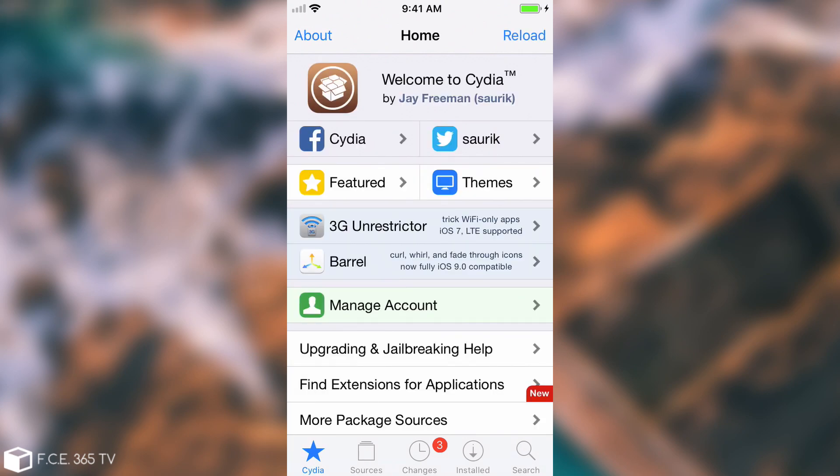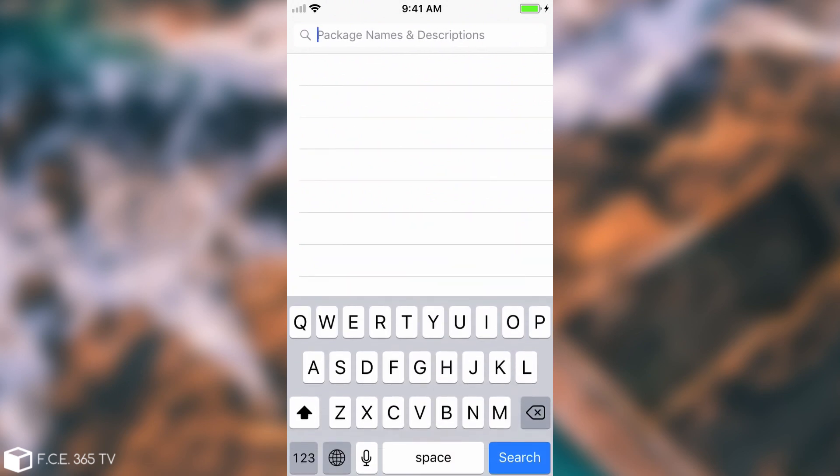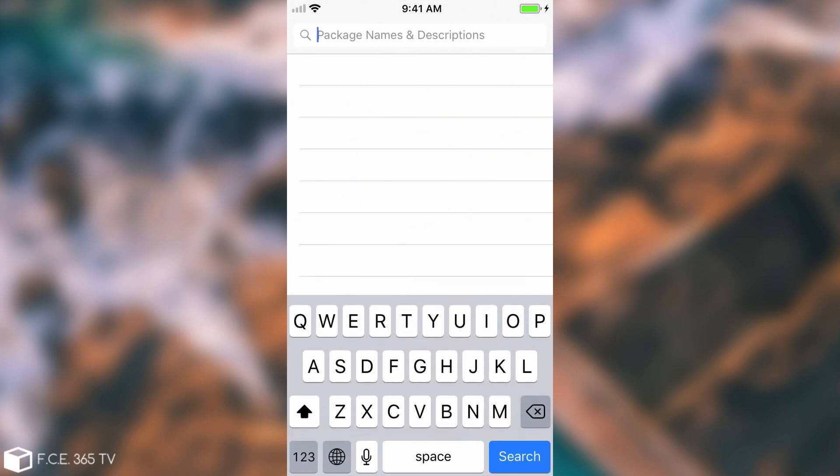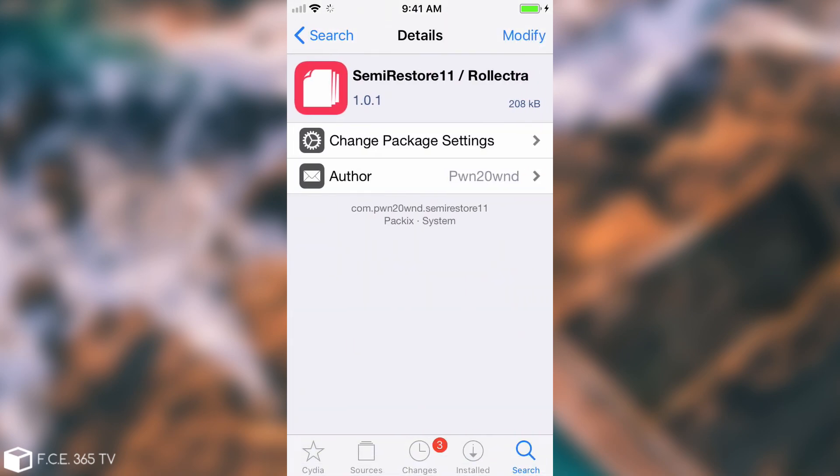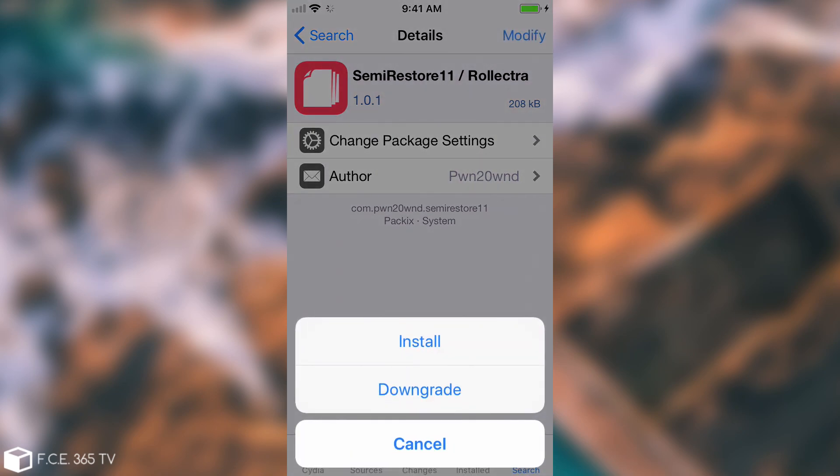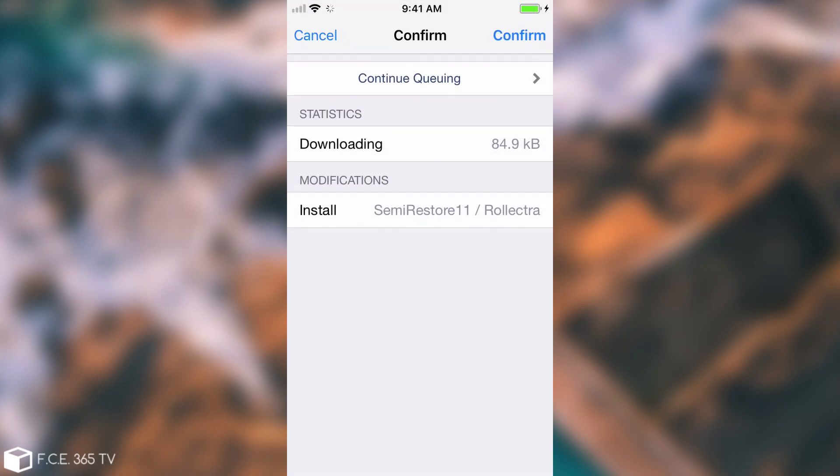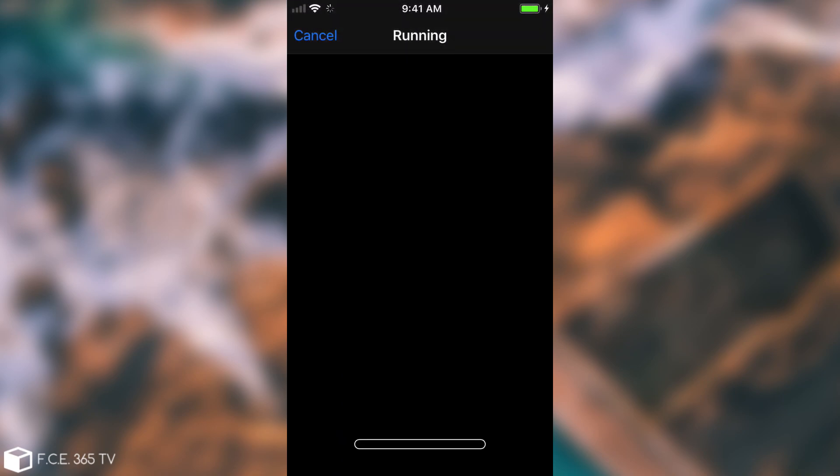Then you're going to search for semi-restore 11, and it's this one here semi-restore 11 or Rolectra. This one has been made by PoundOwn which has actually worked on the Electra jailbreak. So he's definitely aware of what Electra installs so he knows what to remove.